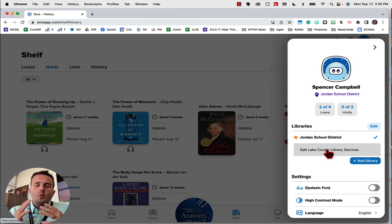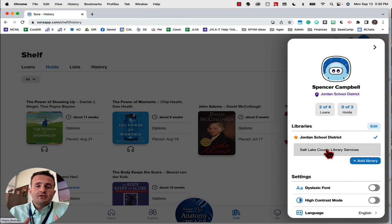We have this option at Kelsey Peak Virtual Middle School. We're super excited to offer this to you. You can download, listen to, or read ebooks from your phone, from your Chromebook.